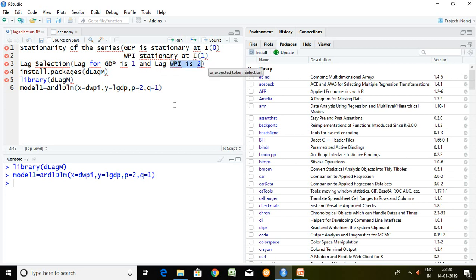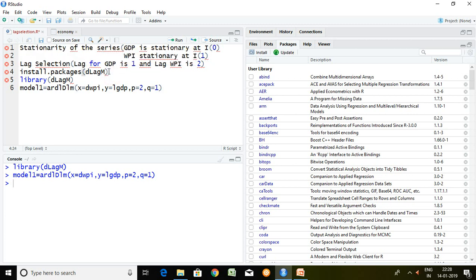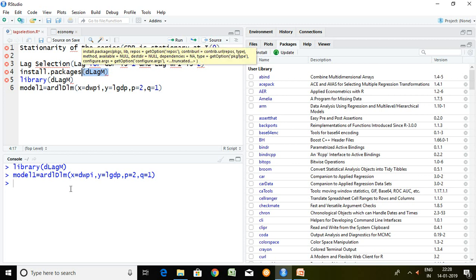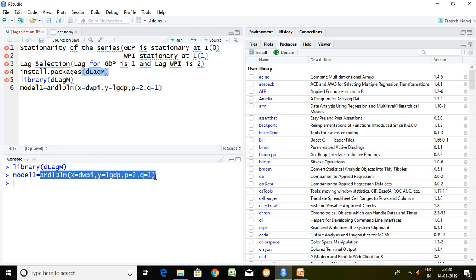Now after finding optimum lag I have installed dlagm package. So simply I have written here or I have loaded this dlag in library and then I'm going to store ARDL value in model1. Model1 is nothing but storing the value of ARDL.